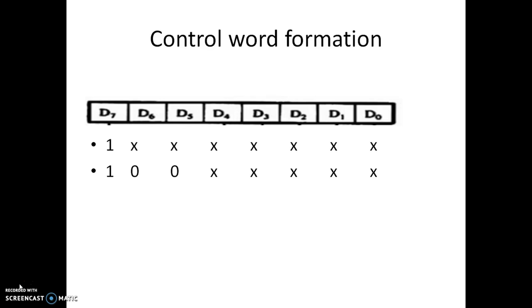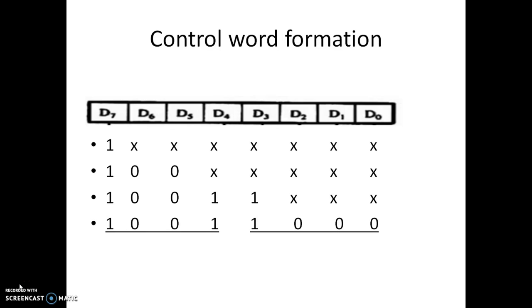Port A and port C upper are working as input ports. The appropriate control bits are configured, hence our control word becomes 98H.